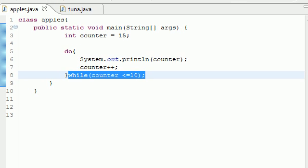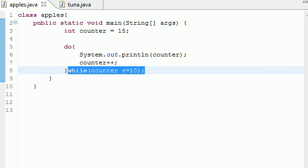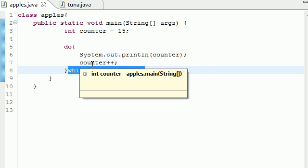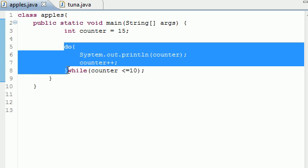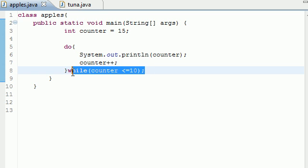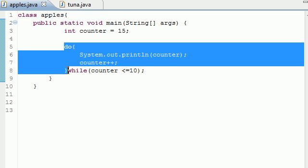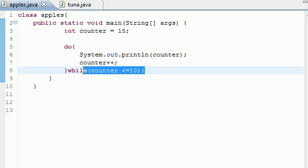So that is the difference between a while loop and a do loop. Anytime you want to do something at least once you use a do loop. Anytime you want to test it first and only run it if the test is true, that's when you use a while loop. But again, a do-while loop guarantees you at least one run of your loop, and a while loop only runs it when the test is true.